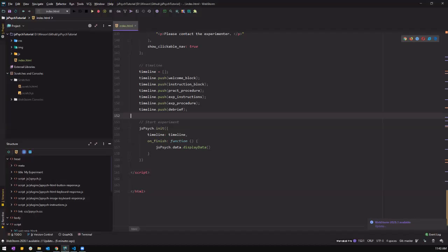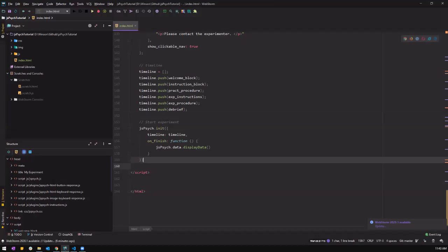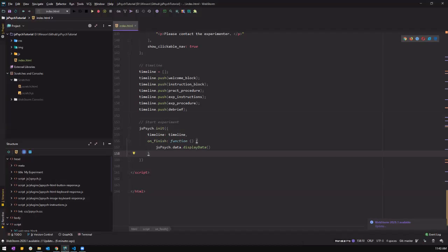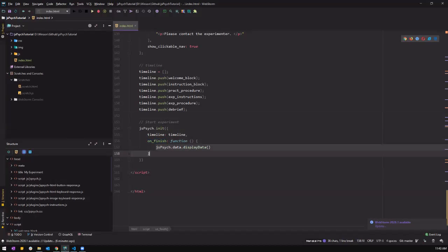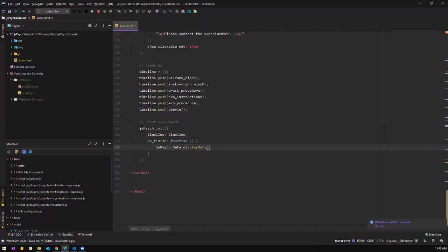So we have to create a function that saves the data. And then we have to put it into our JS site init when it's finished. So right now it's only displaying the data. We don't want that. We want to save the data.